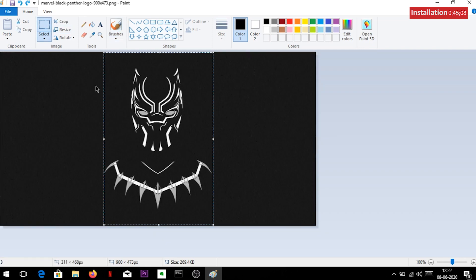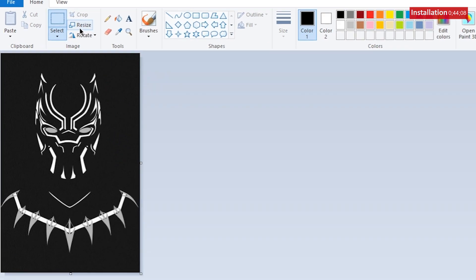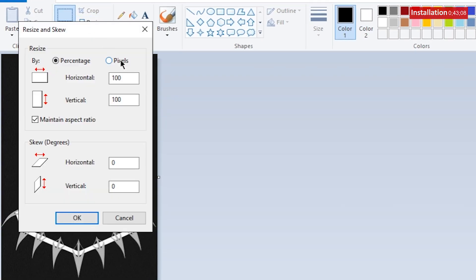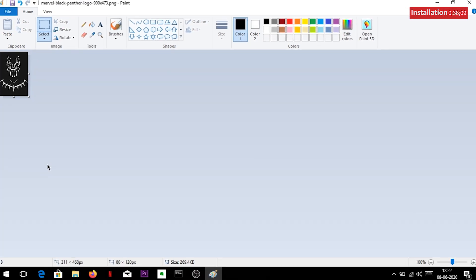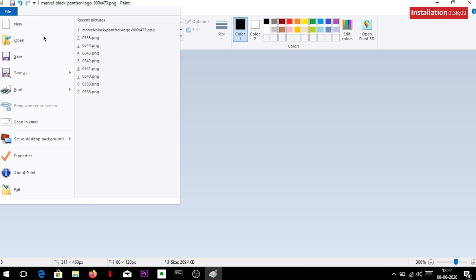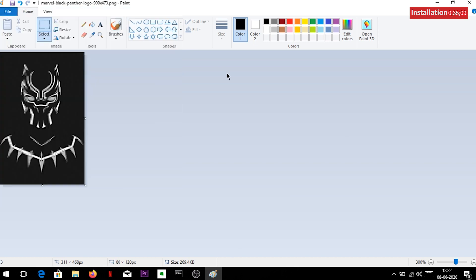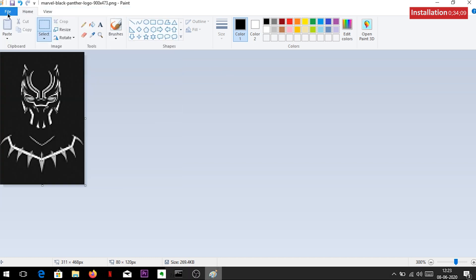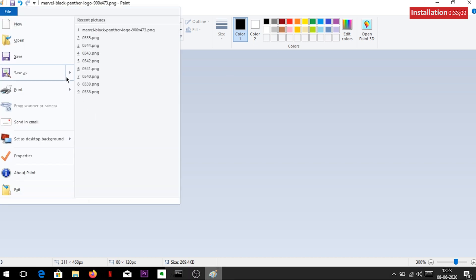Now click on resize and select the pixels column. Put the horizontal value as 80 and vertical value as 124. You can use any value below these values: 80 for horizontal and 124 for vertical.